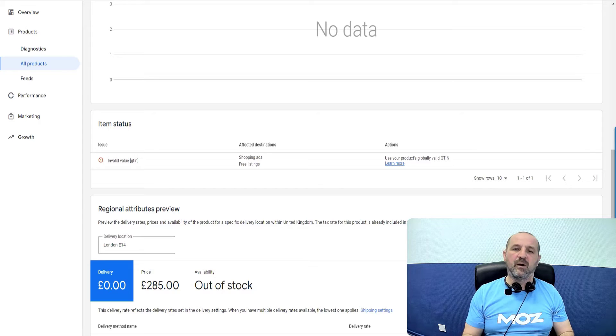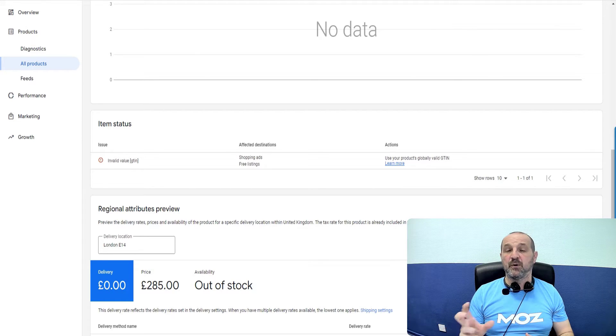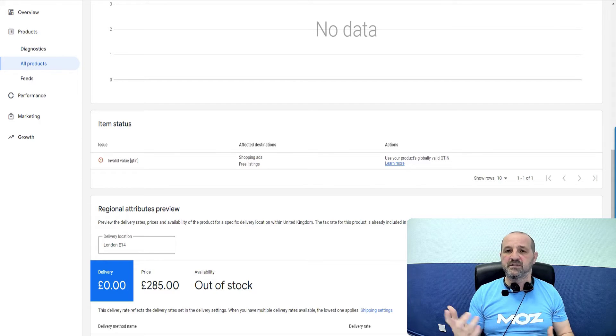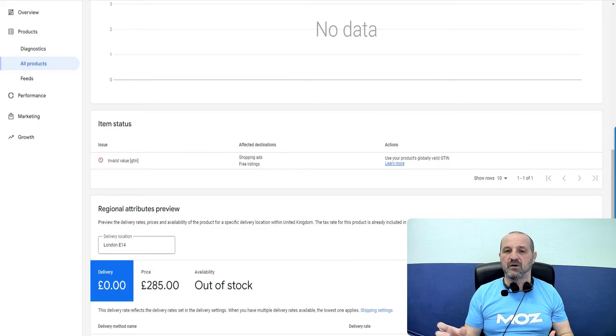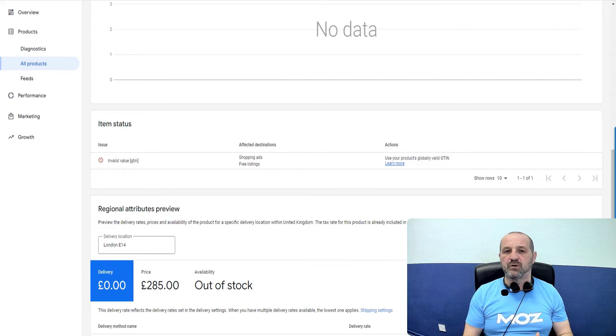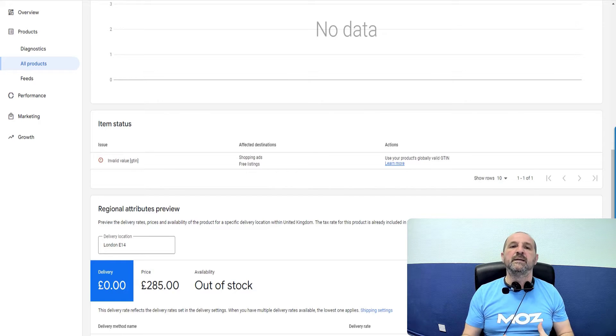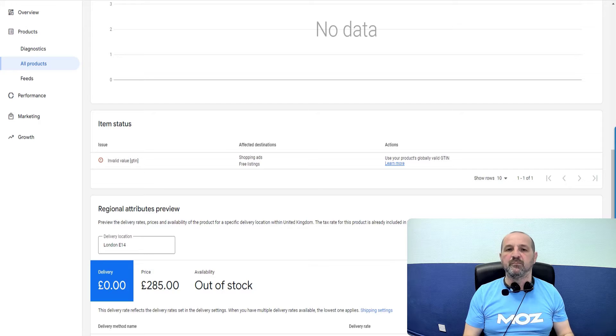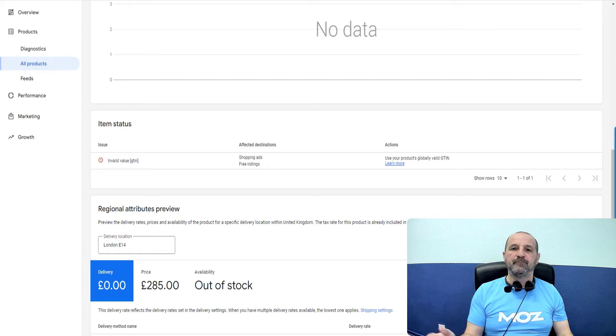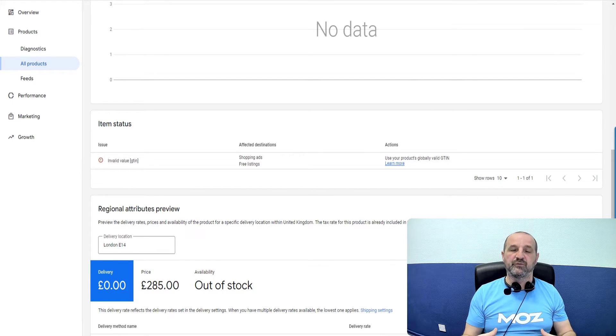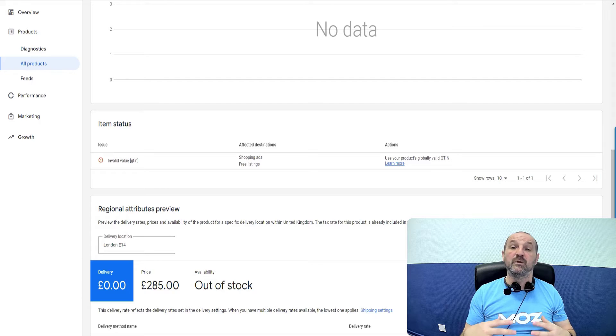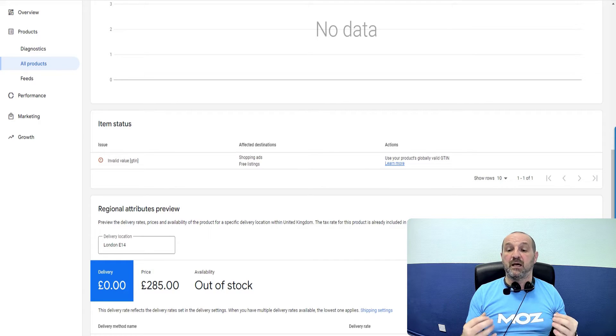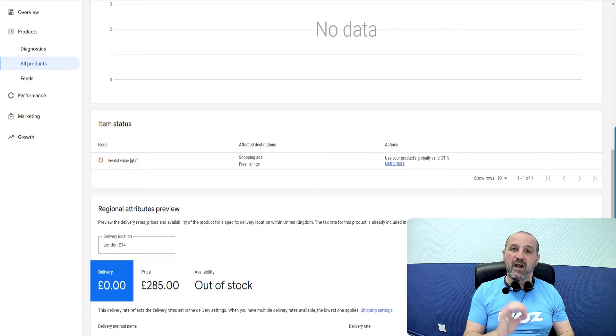GTIN typically is just the barcode on the product. So if you're selling a mobile phone, there is a GTIN, there's a barcode on the box, that will be the barcode. If it's a pair of Nike trainers, then the barcode is the GTIN. If it's a book, it's an ISBN number, there's a barcode on the book. So if you are selling these products, go to your stock room and you'll get the ID from there. If you are buying these products from somewhere, that data should be available from your supplier.